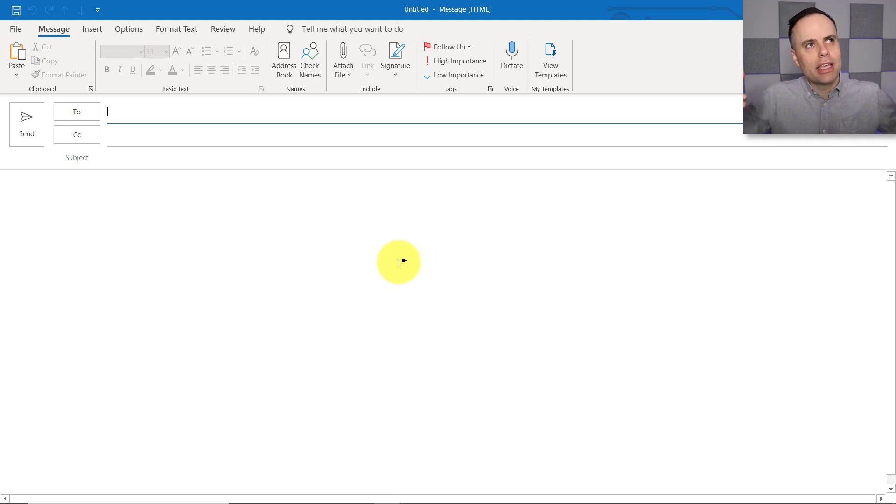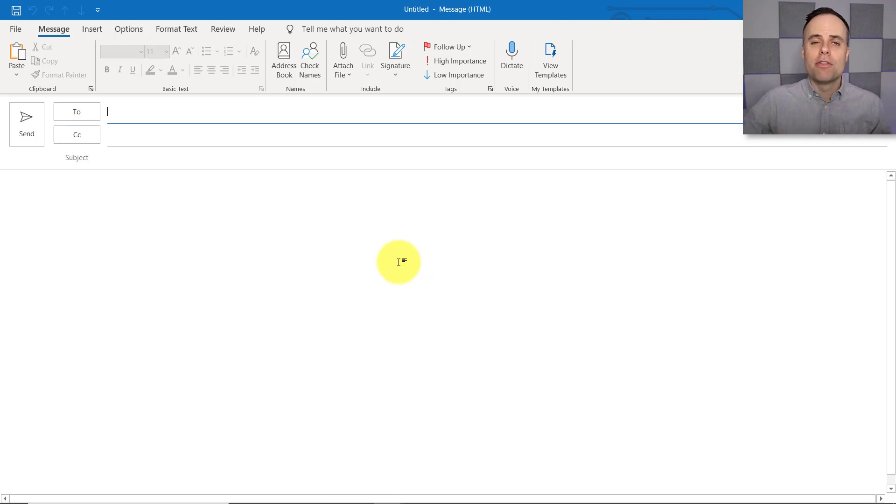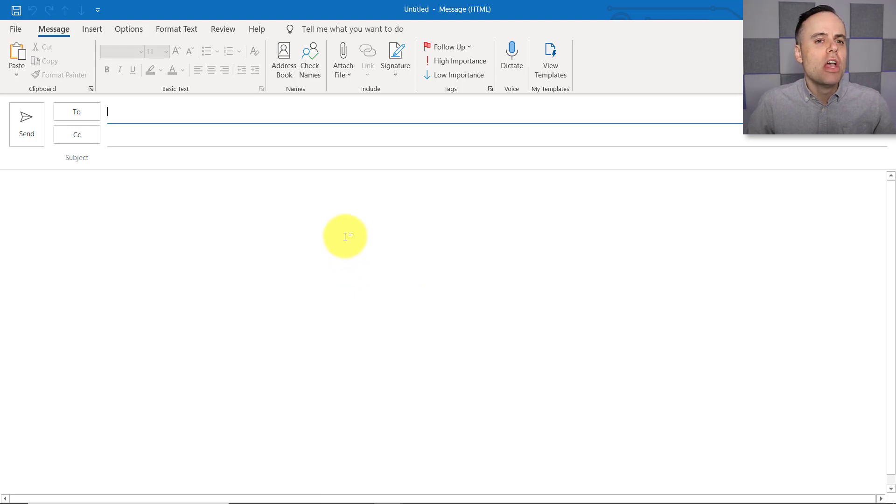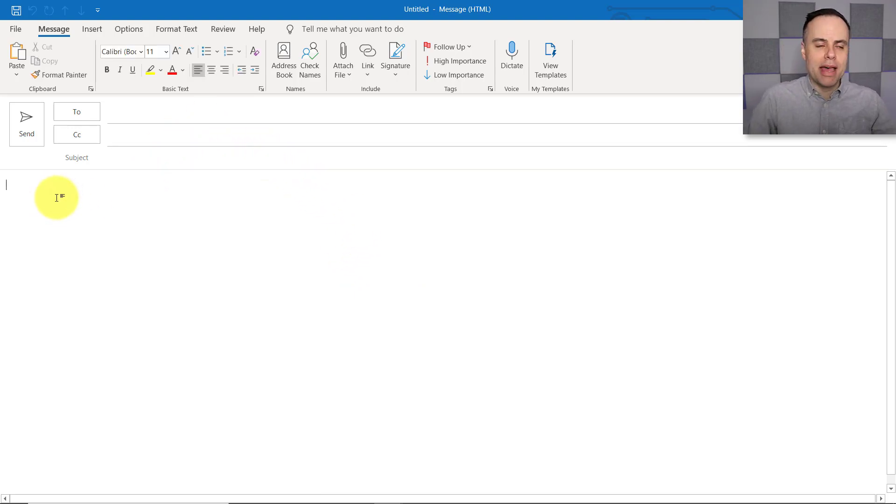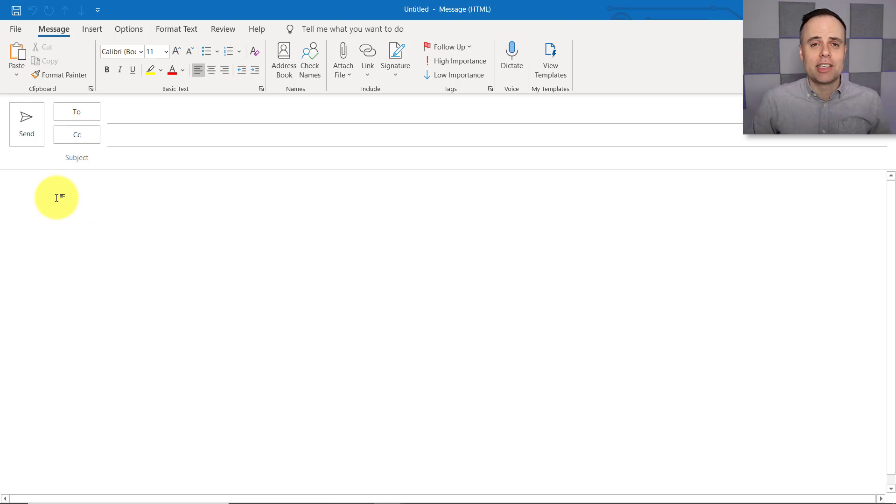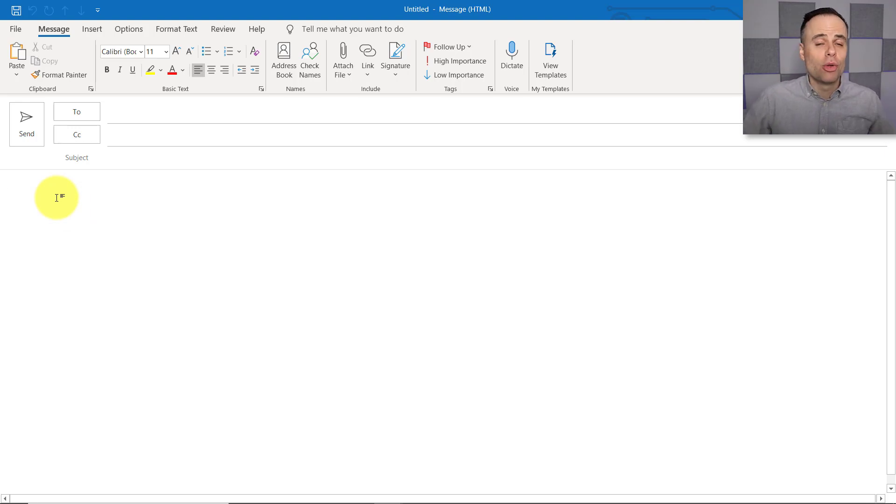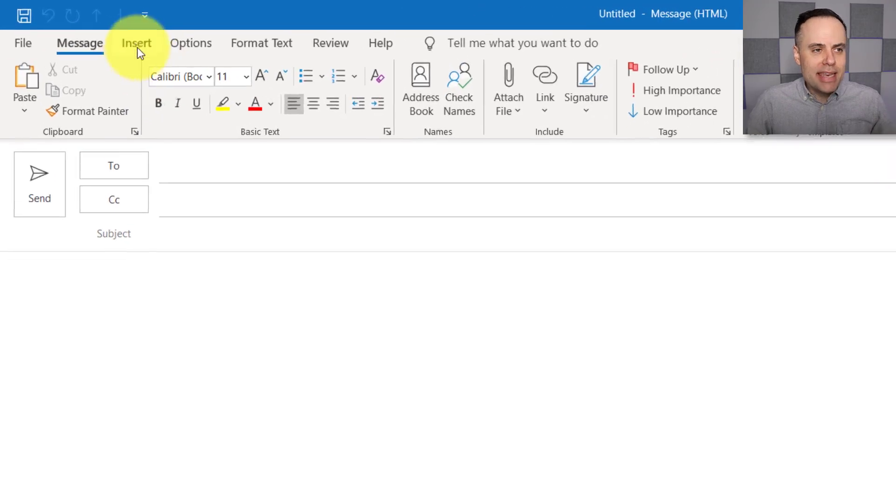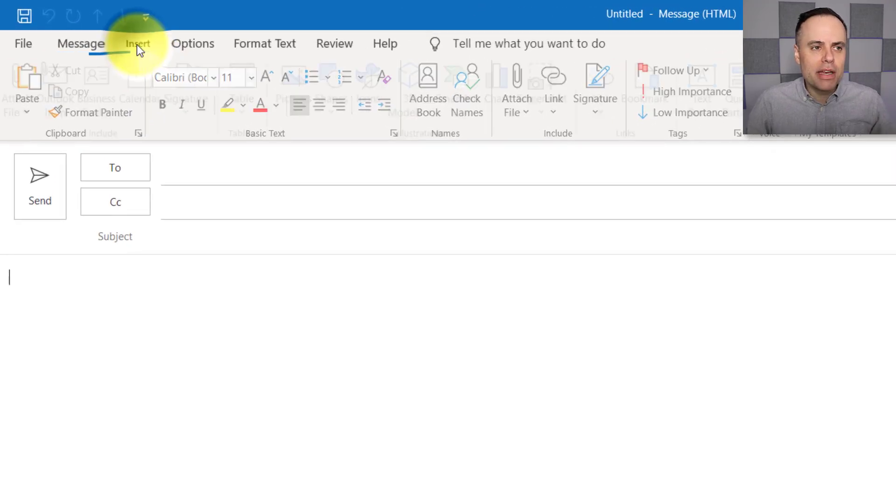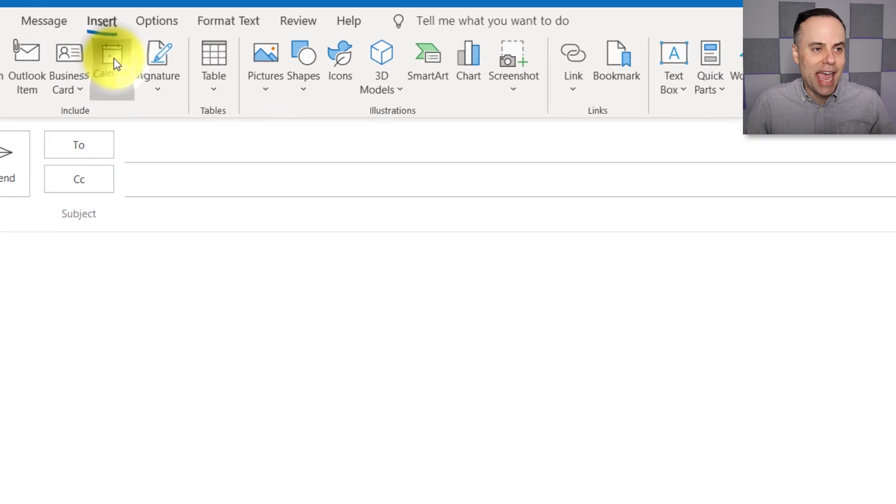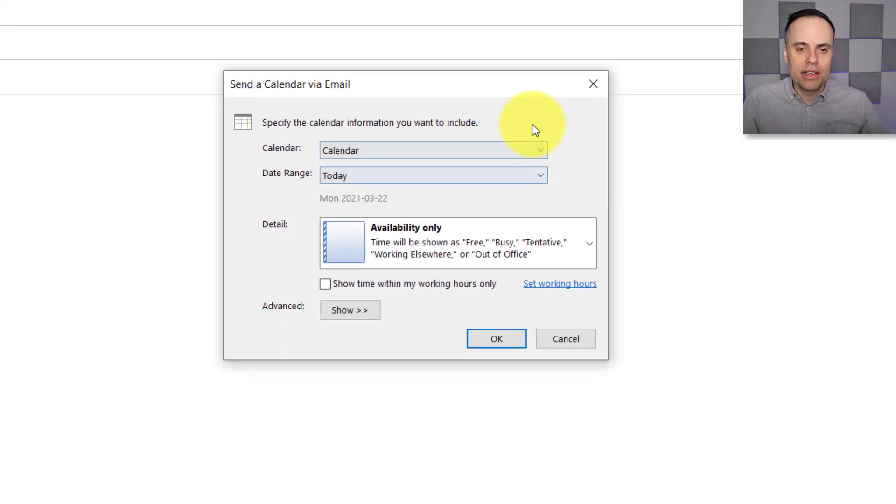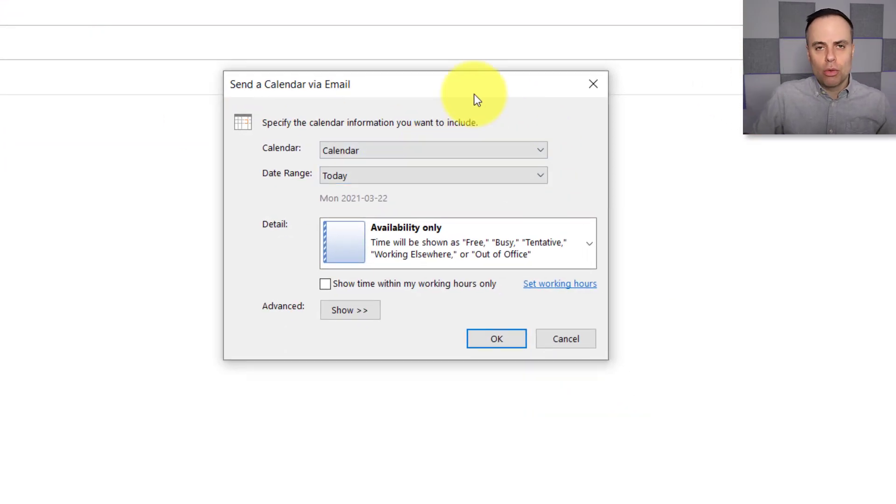In this case, what I want to do is I want to give a summary of the times that I'm available for the coming week. So all I need to do here is come down to the body of my message, and I'll probably start off by saying something like, please take a look at the following dates or times. But next, I want to come up here to Insert, and under Insert, I'm going to say Calendar. This is going to pop up a short dialog, which only gives us a few important, but critical choices.